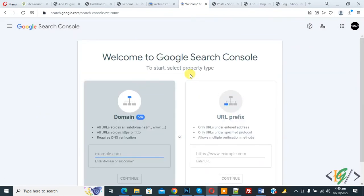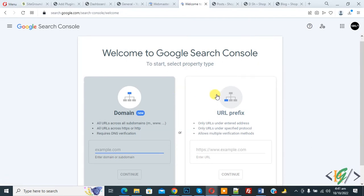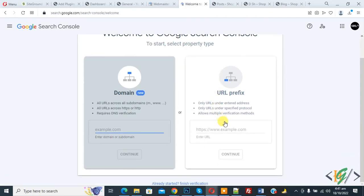Now you see property is removed. And if you want to add property again, then again enter URL here and then click on Continue.